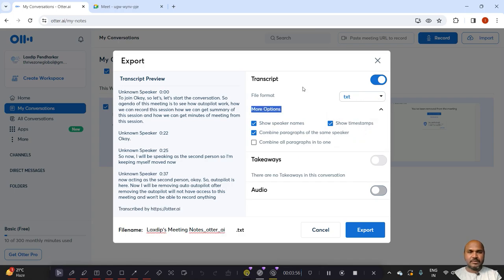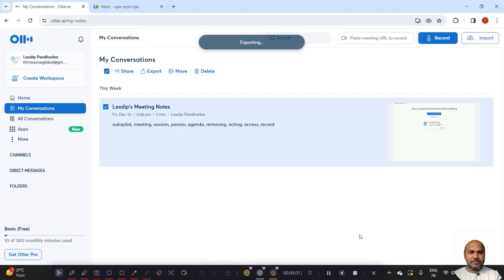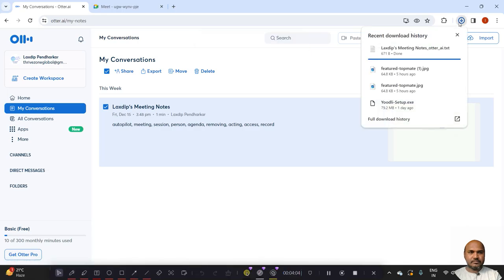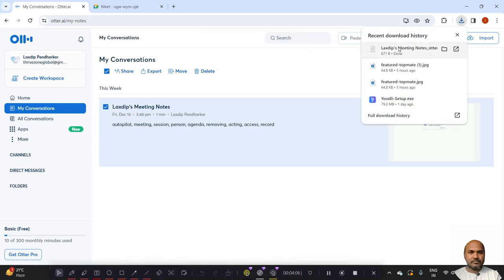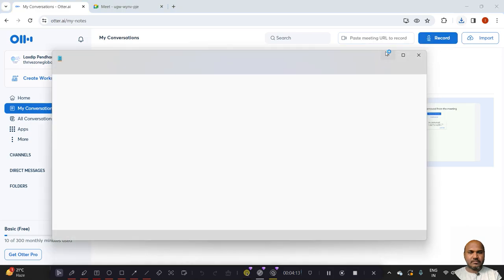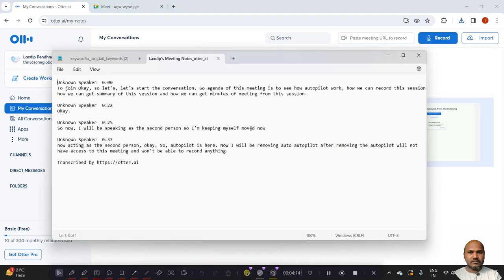In free version, we can export in text. So I am exporting now. Now you can see the conversation being exported.